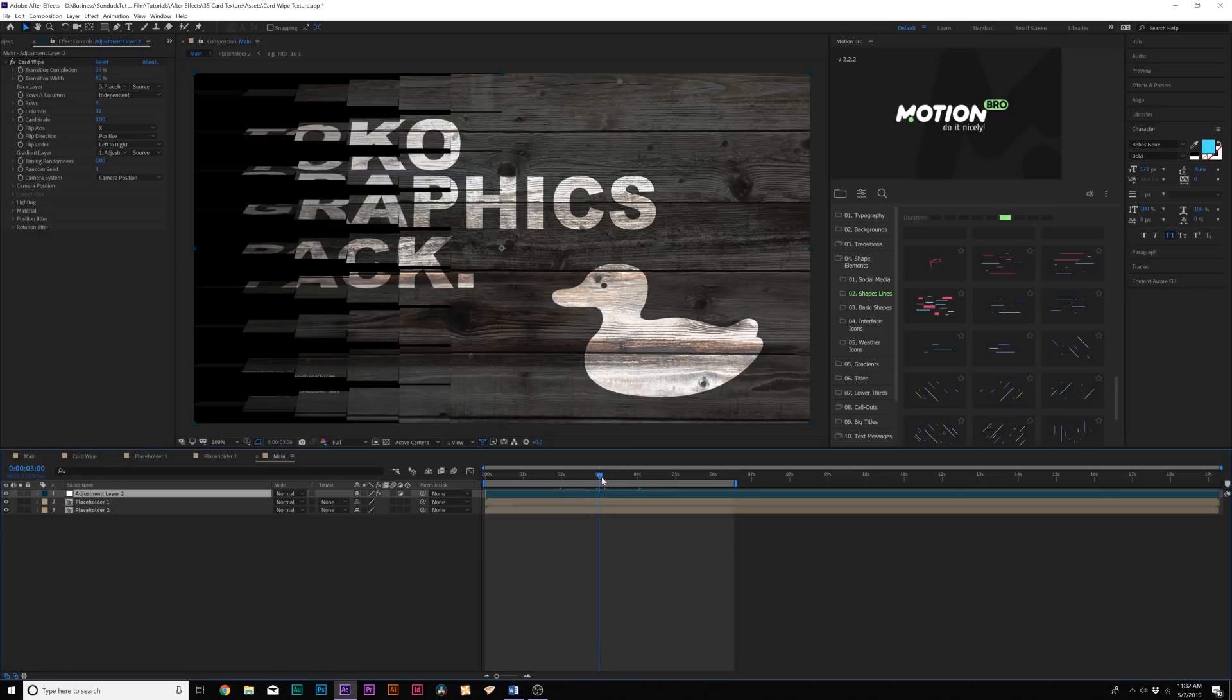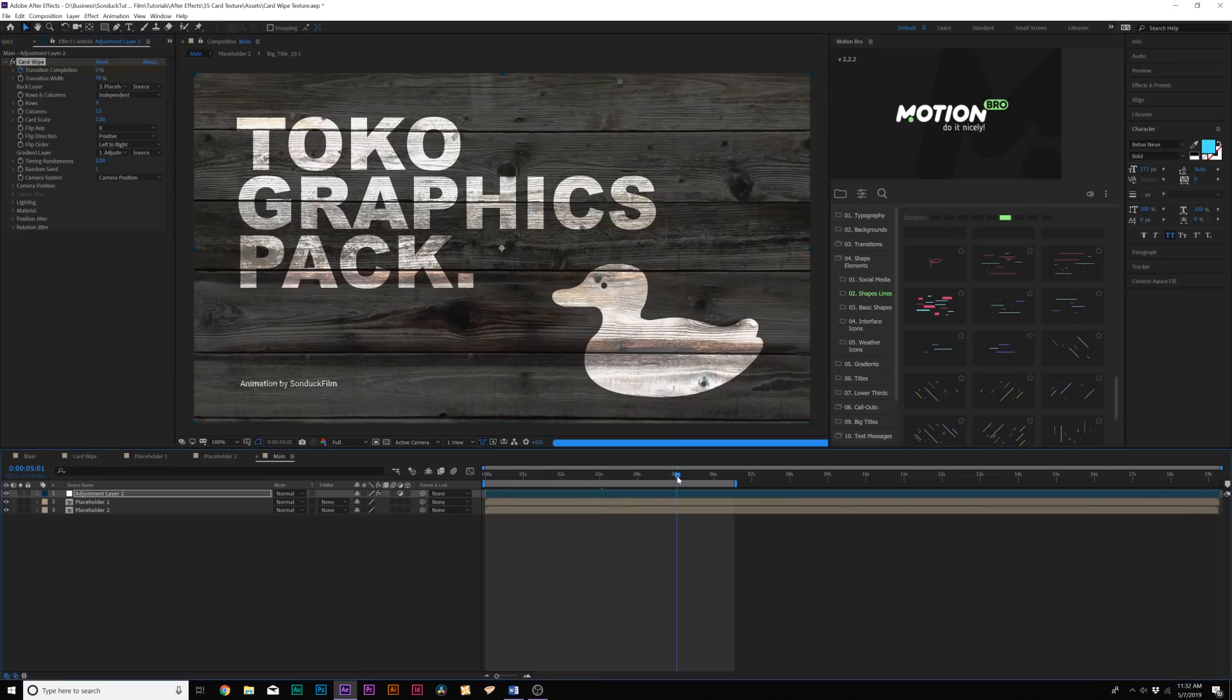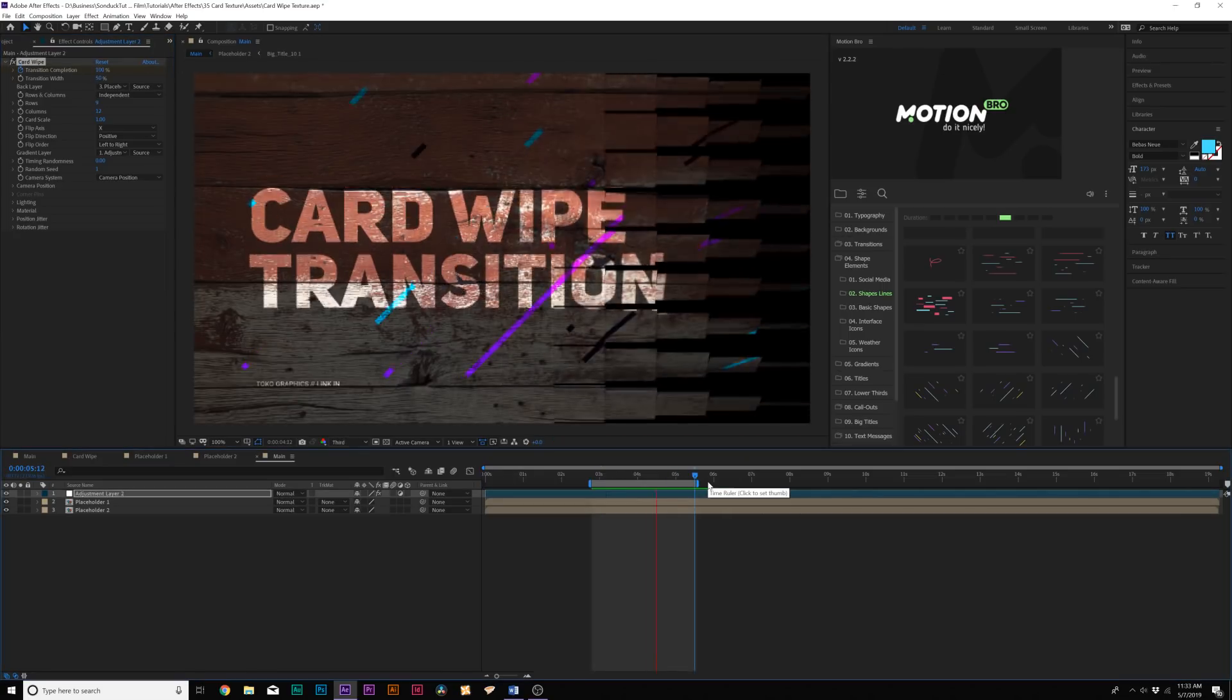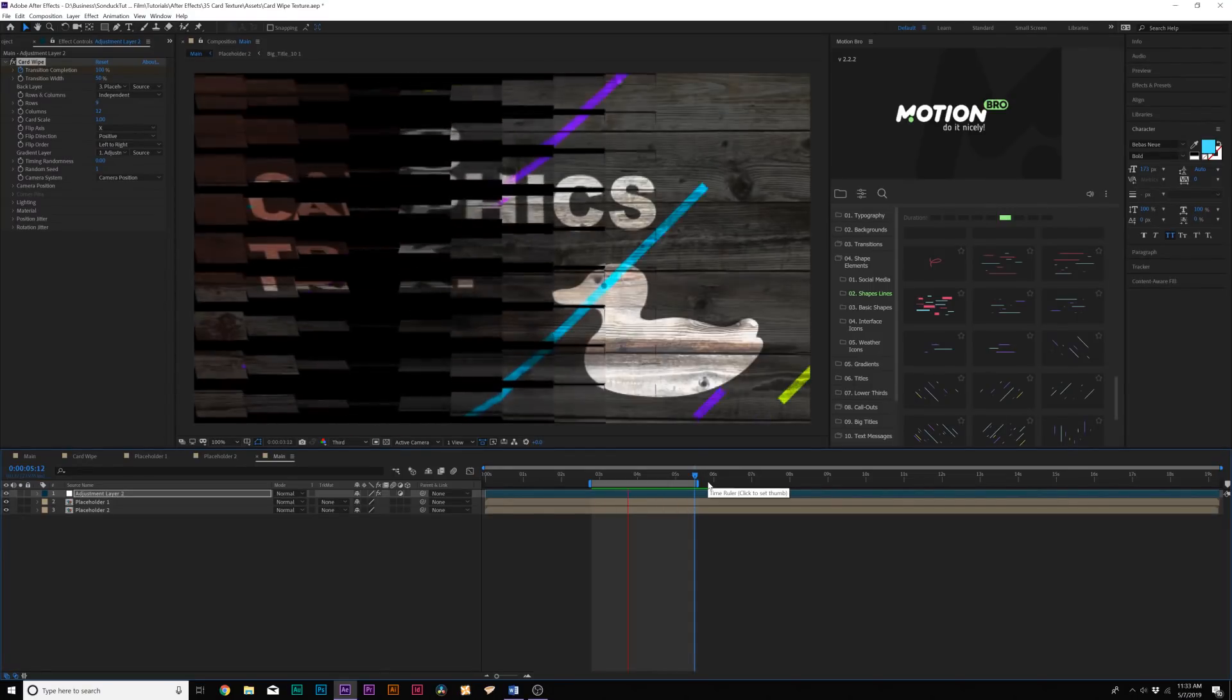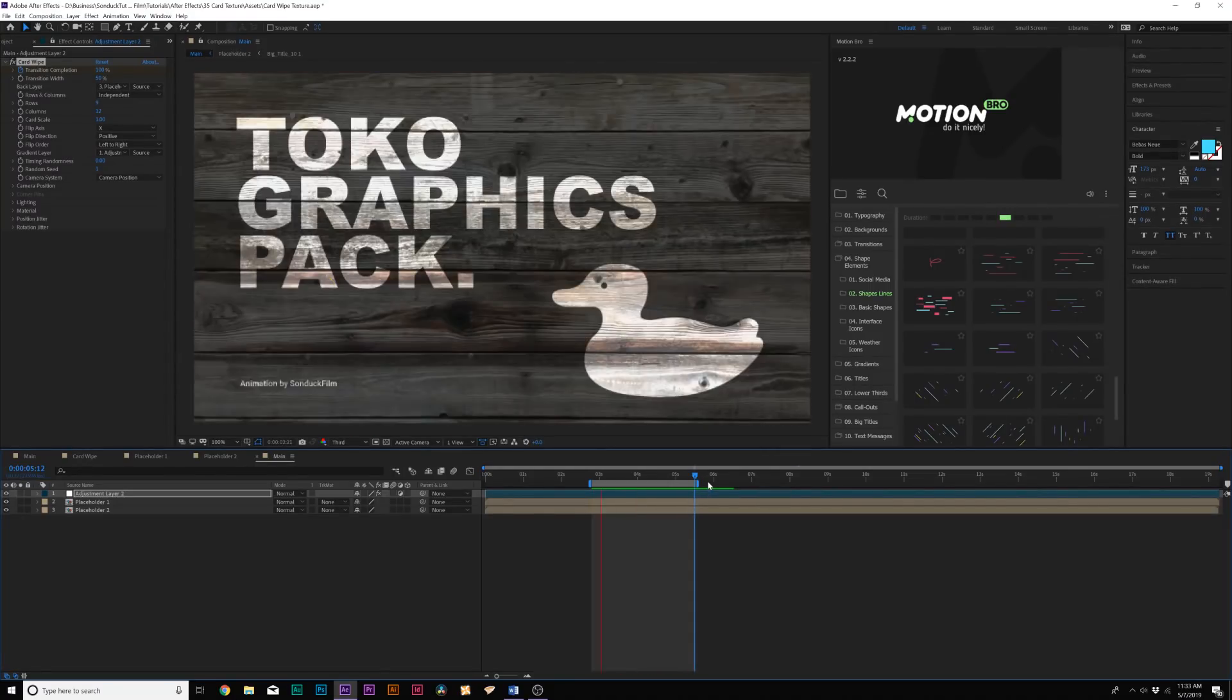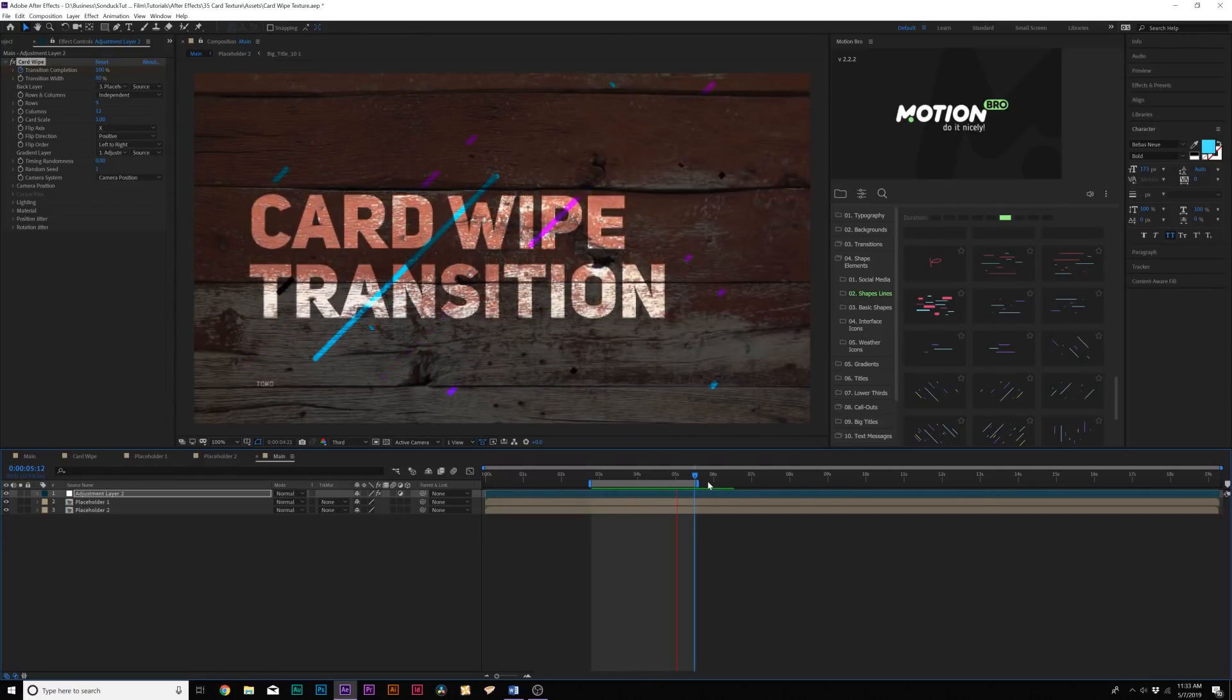And we'll come here to three seconds in our timeline and we'll set the transition completion down to 0%. We'll add a keyframe for transition completion, move to maybe like five seconds and set the transition completion up to 100%. And now with our card wipe animation in really low quality, you can see that one slide transitions over to the other slide.